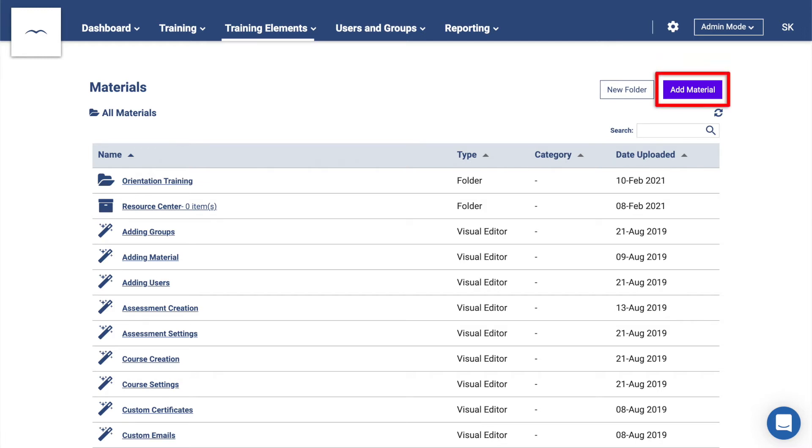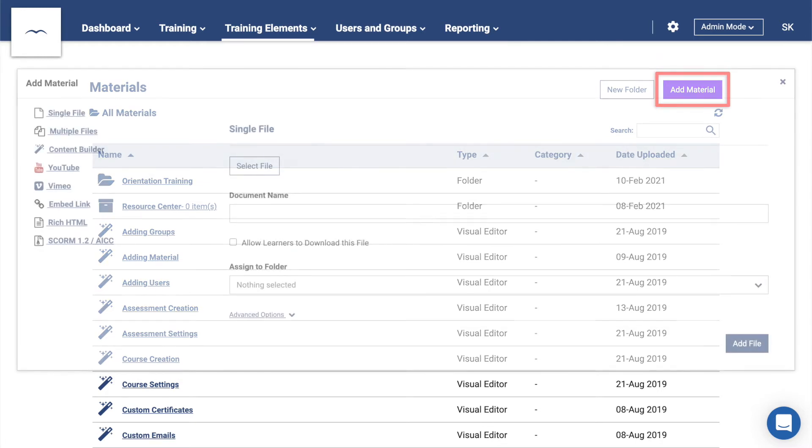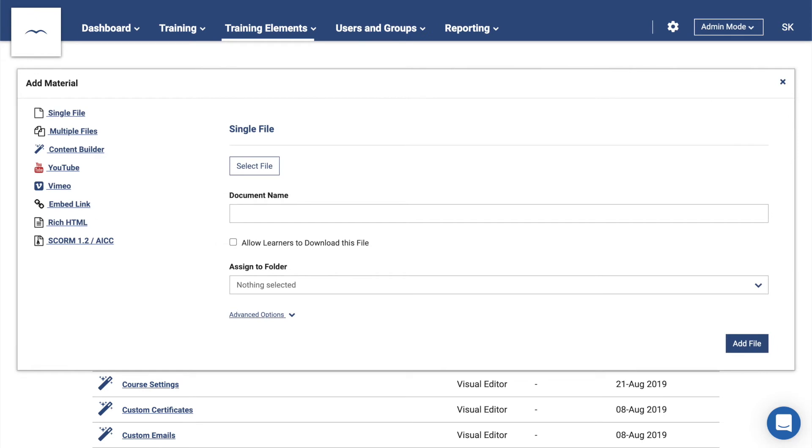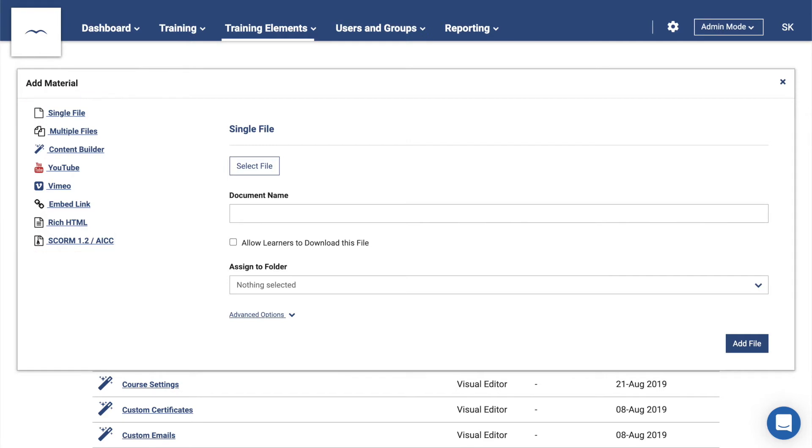Clicking on Add Material will provide you with a few additional options, such as building content within the platform, adding YouTube or Vimeo videos, and embedding links from external websites.